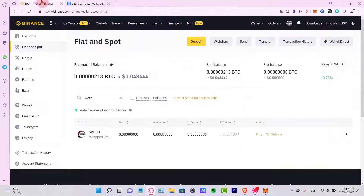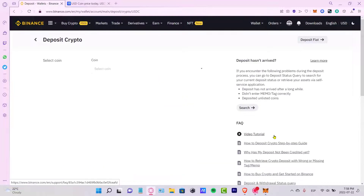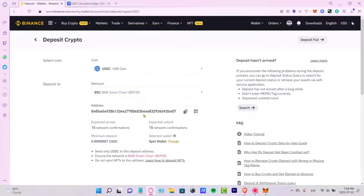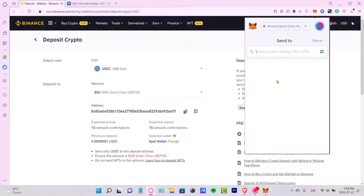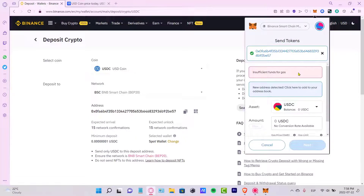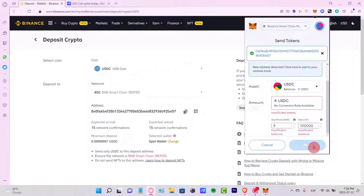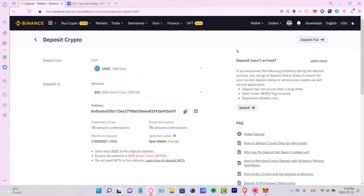Now go back into Binance and look for the USDC token. Go to the Deposit section, select USDC as the coin, and for the network choose BSC — the Binance Smart Chain — because that's the cheapest option. Copy the deposit address, go into your MetaMask account, find USDC, click Send, and paste that address. Enter the amount you want to send — remember to keep a little extra for the gas fee — then click Next.